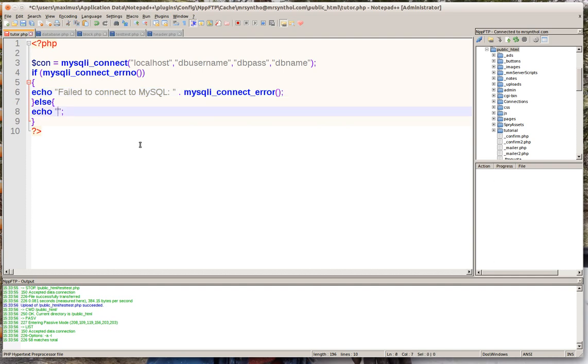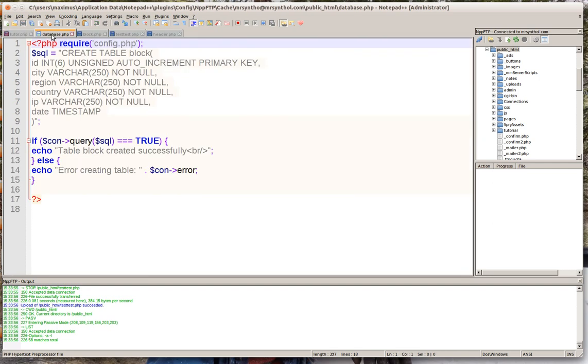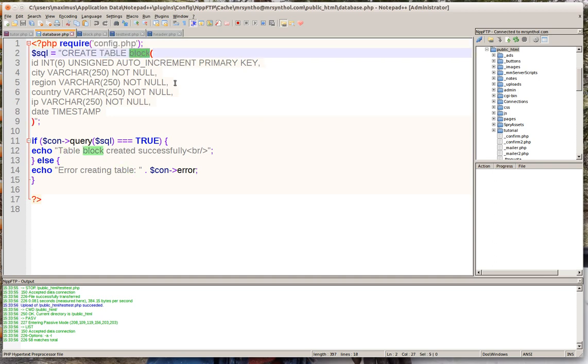The next part of this tutorial is you're going to make this little script, create something called create database.php and then upload this to your server. What this is going to do is it's going to require that config file that we just did and it's going to create another table called block inside your MySQL database.